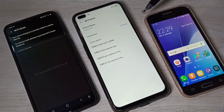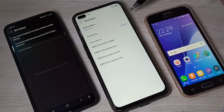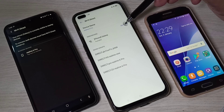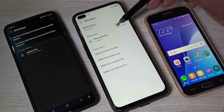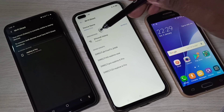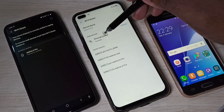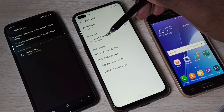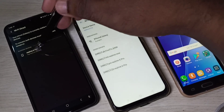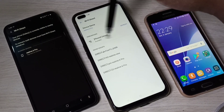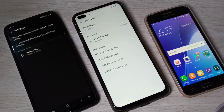Now we can see this Realme phone is searching, and it has detected the Samsung Galaxy phone. And on the Samsung, you can see it has detected the Realme phone.